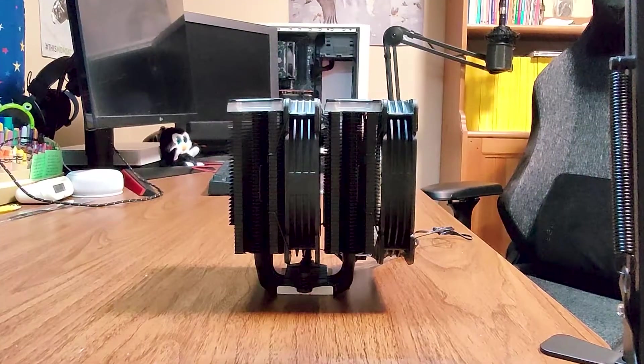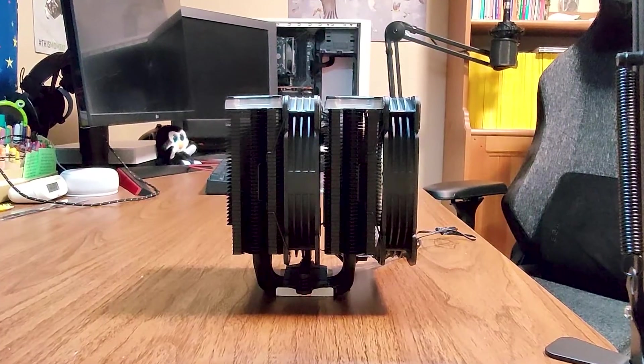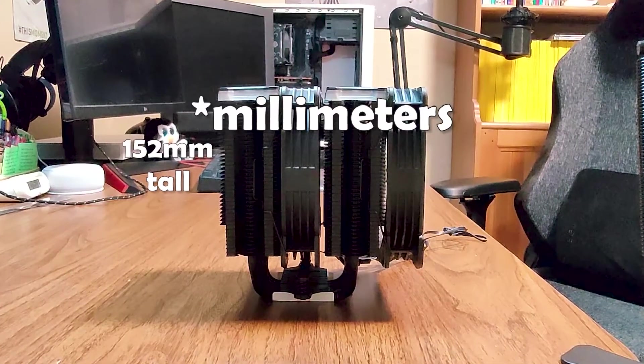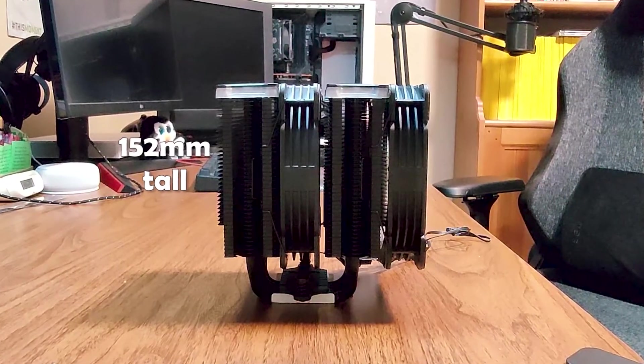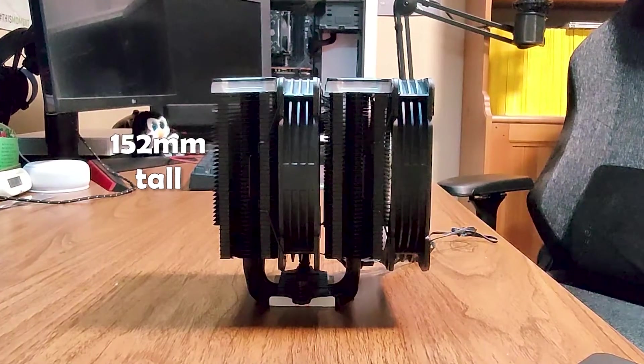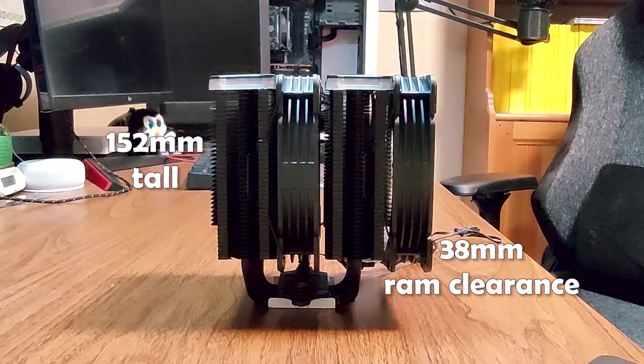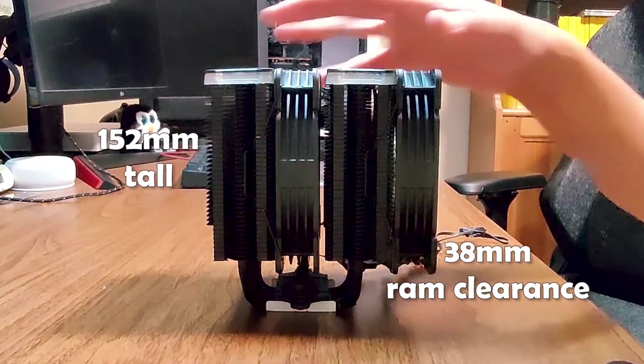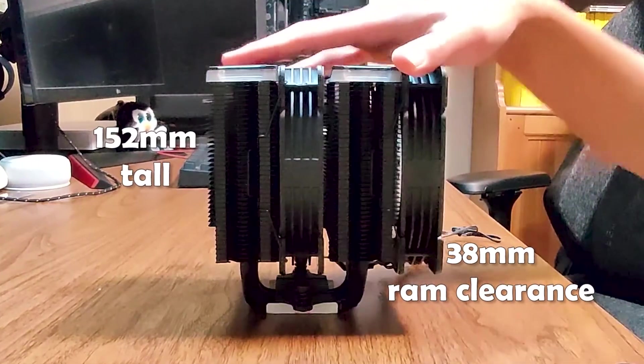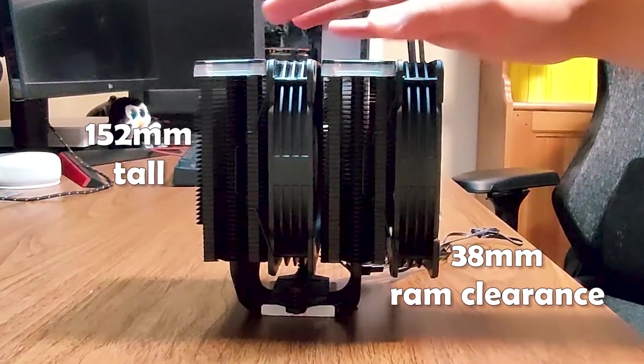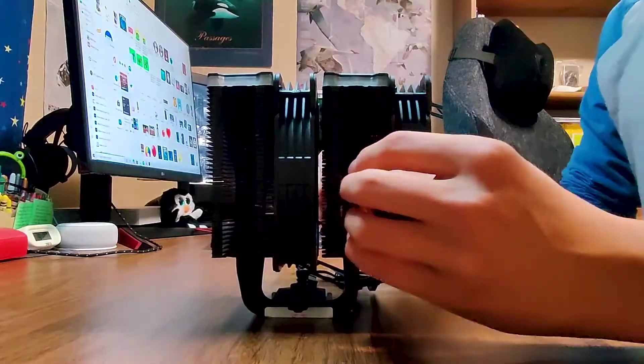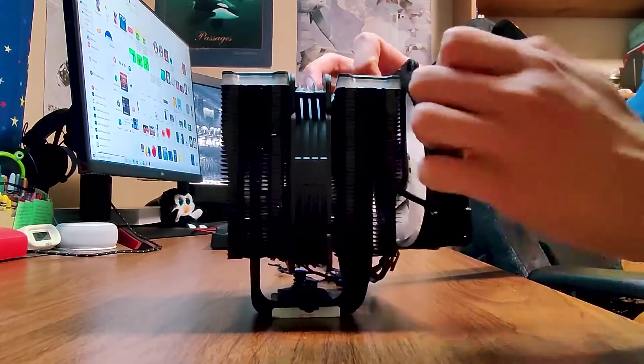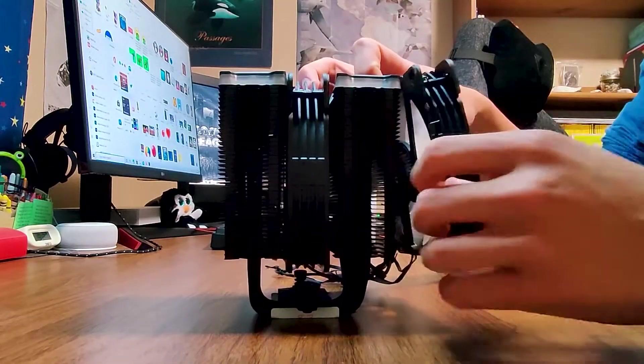This cooler is fairly short for being a dual tower, coming in at only 152 millimeters tall. The front fan does overhang the RAM slots, and while I could not find any official measurements, I measured it myself and found that the RAM clearance would be about 38 millimeters. Of course, you can increase this clearance by mounting the front fan higher.